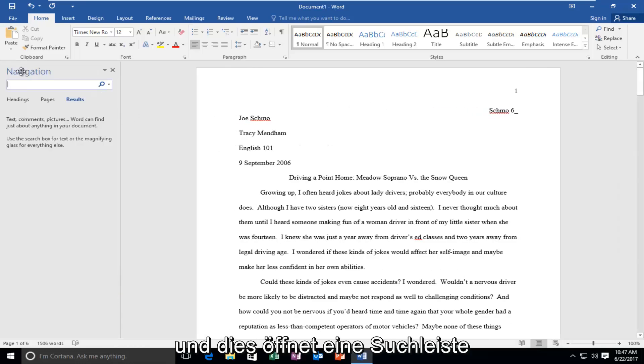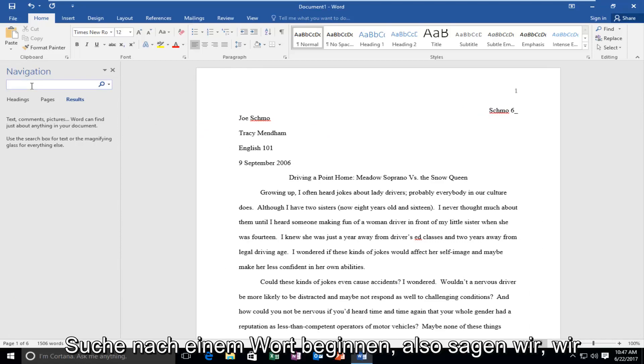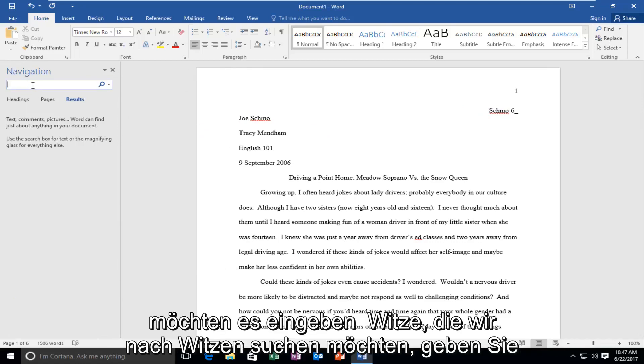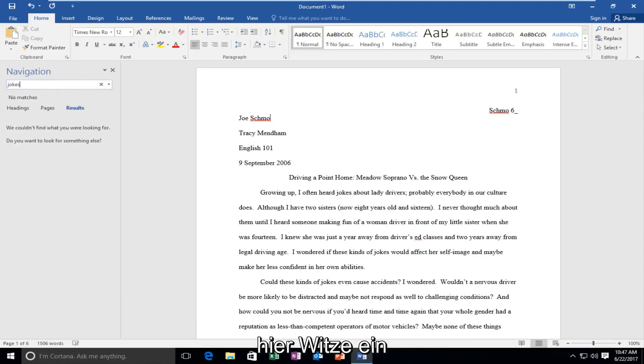This will open up a search bar on the right side and now you can start searching for a word. So let's say we want to type in jokes. We want to look for jokes. Type jokes here.